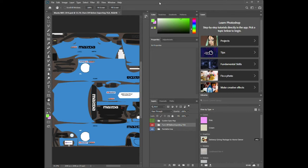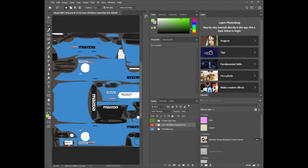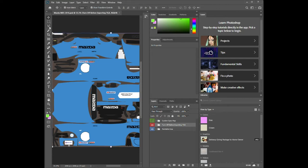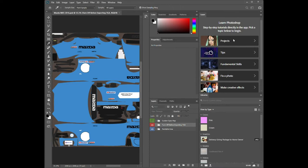First thing, we'll take a look at the interface in Photoshop. Off to the left side is my toolbar and this has a variety of tools that we work with. What we're going to care about most are these top four — there's a move tool and a few selection tools. And then also at the very bottom are the foreground and background colors: a black foreground and white background, which we'll work with for painting the car.